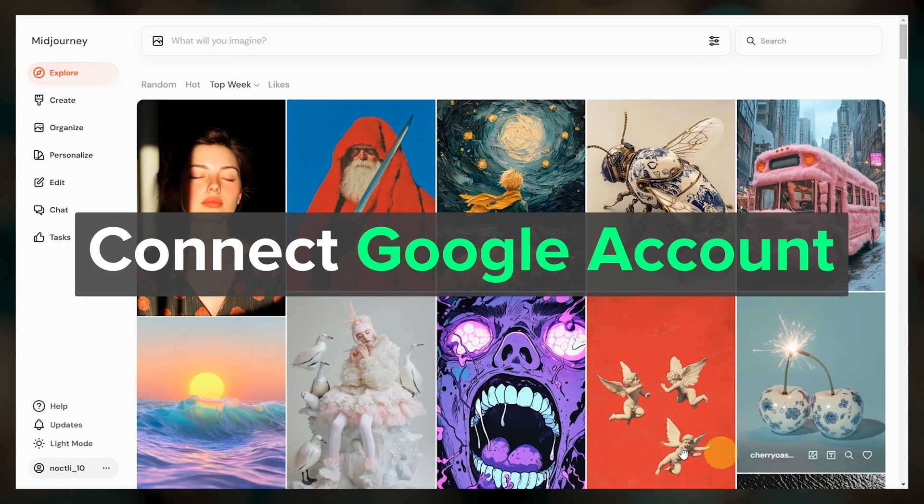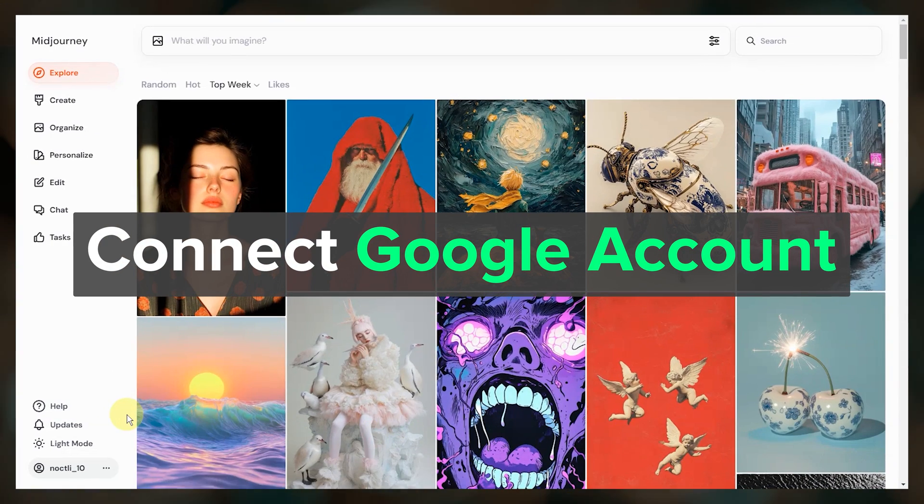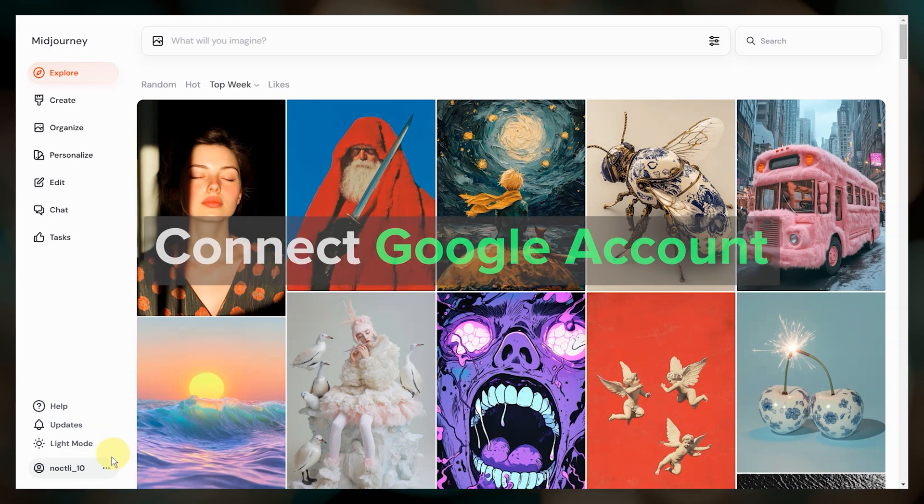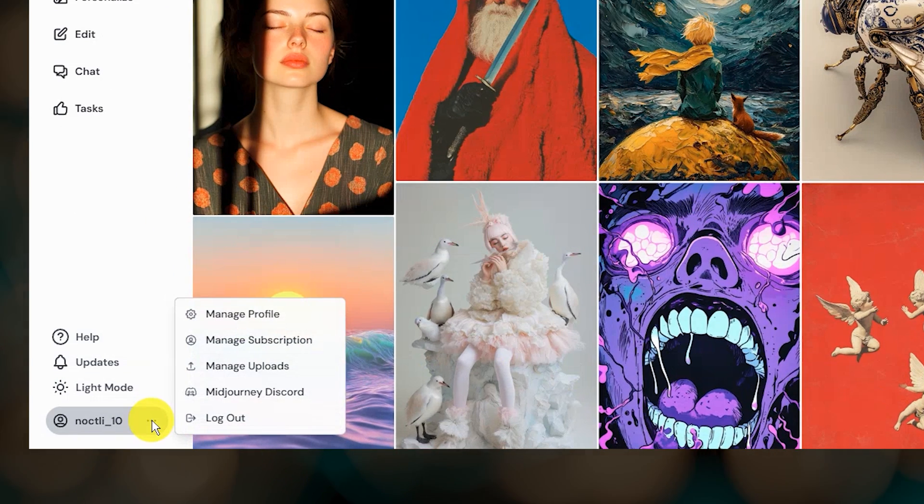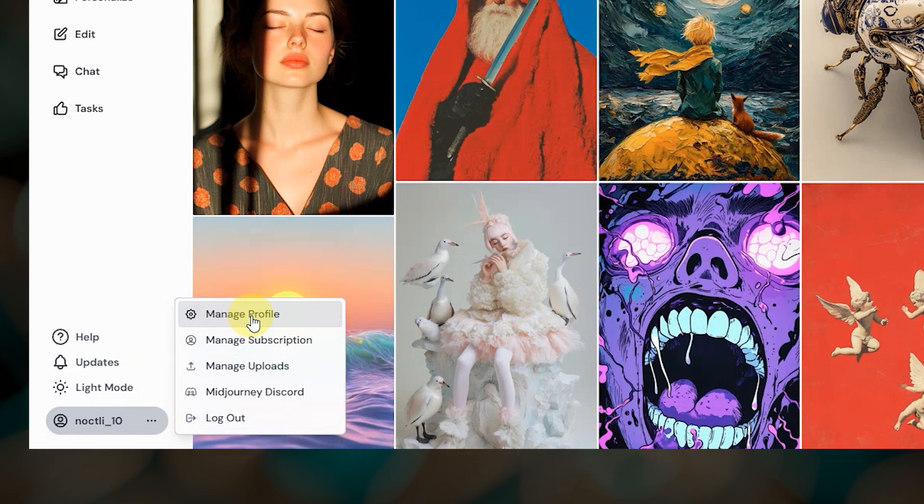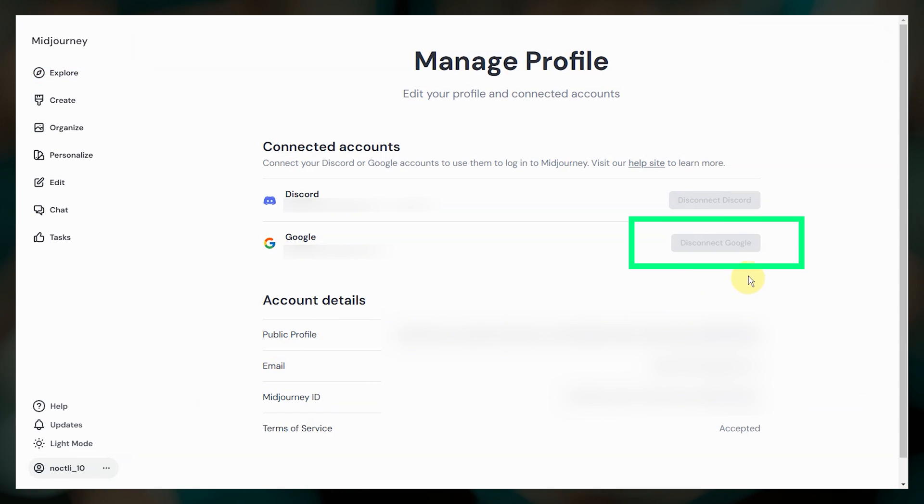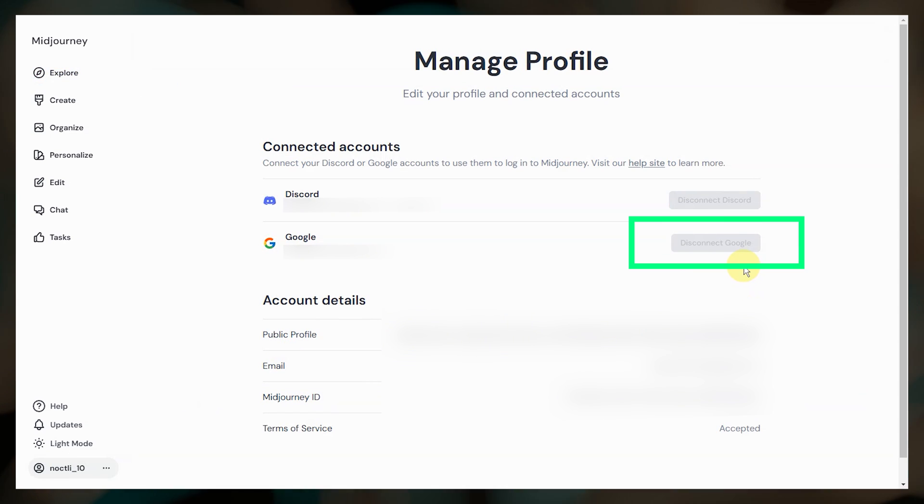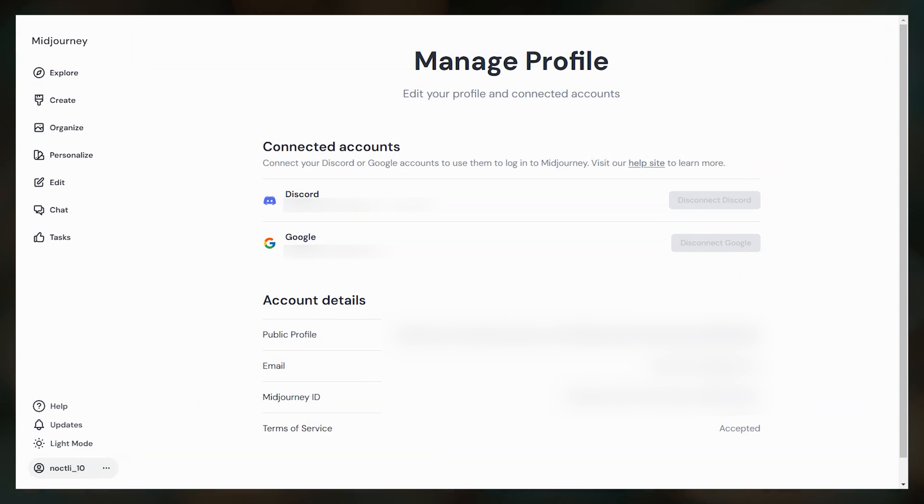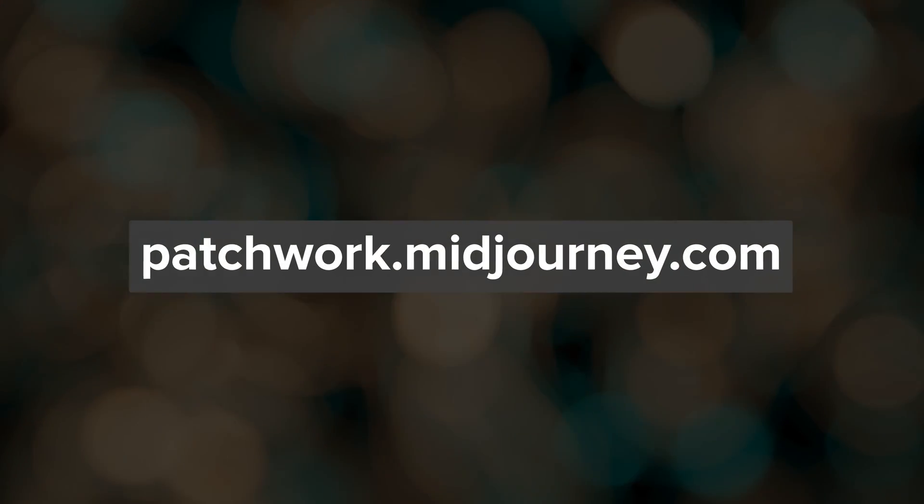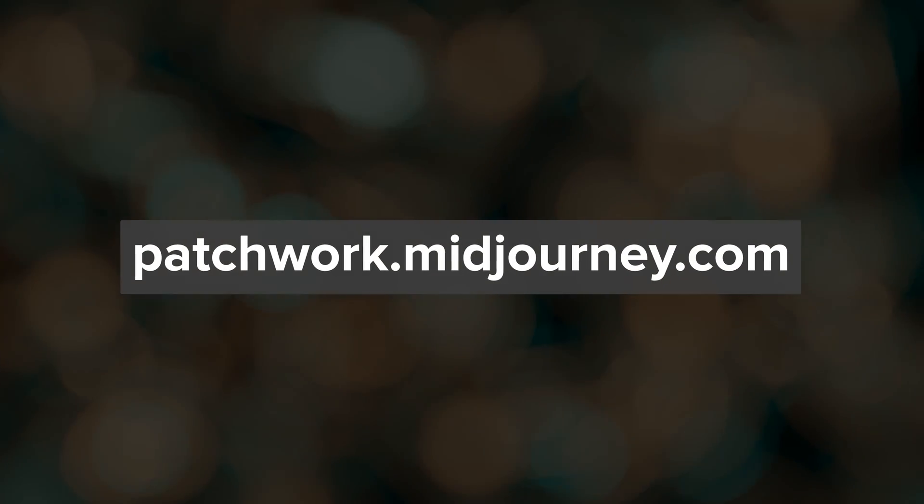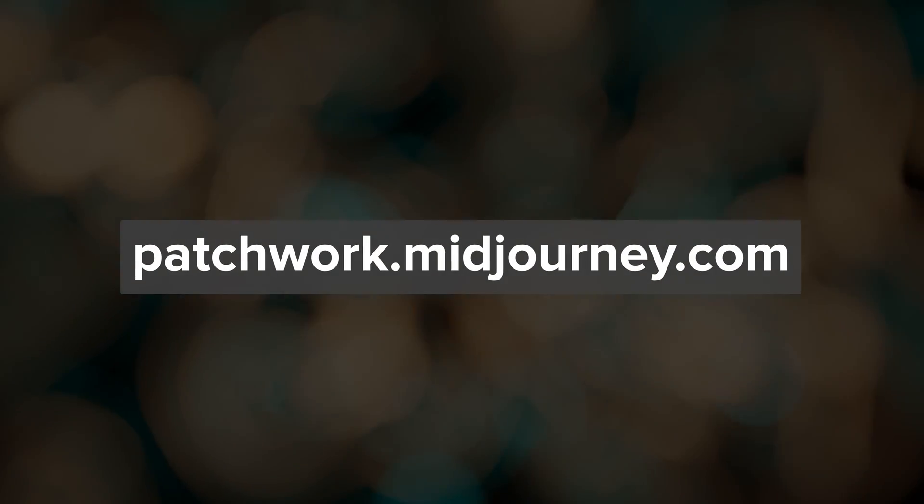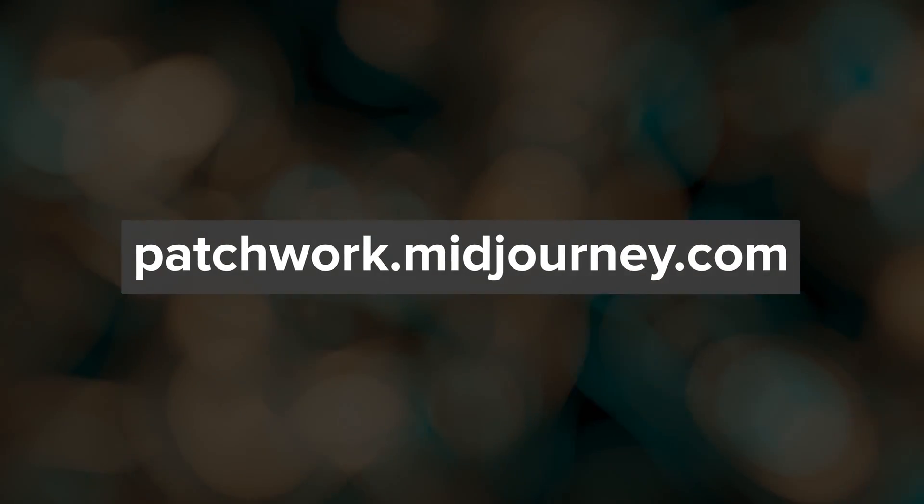So first you need to make sure that you have a Google account linked in Midjourney. On the website, click your username, go to manage profile, then connect your Google account if it isn't already. And don't worry, they will enable other login options in the future. To access Patchwork, go to patchwork.midjourney.com and log in with your Google account.